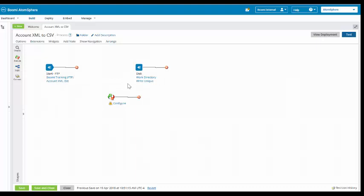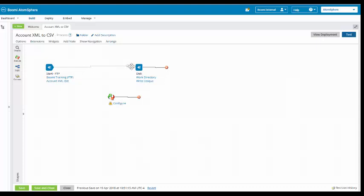And the reason being is because we haven't told AtomSphere we want to do that. So the way that we do it is we come over here and we place our cursor on top of the red arrow that is connected to the FTP shape, the start shape, and we drop and drag it over. We drag it over and we place it on top of the disk shape.